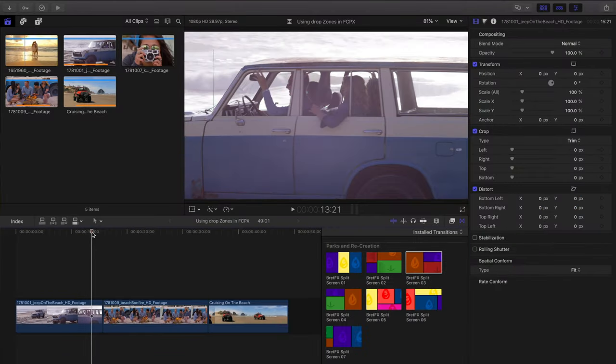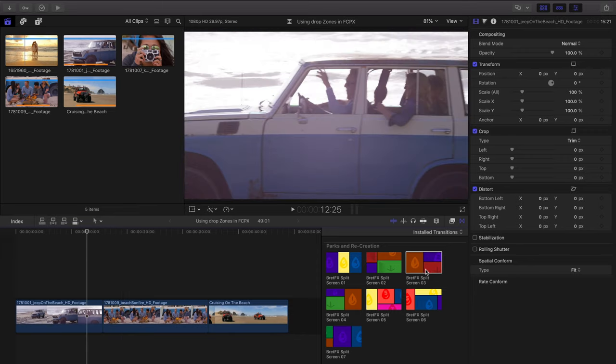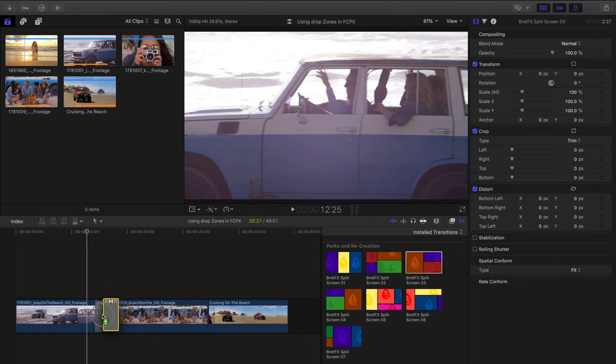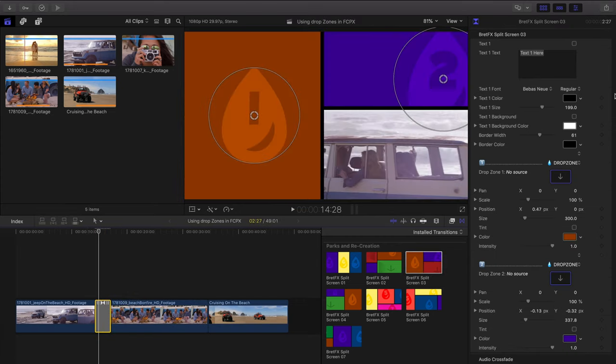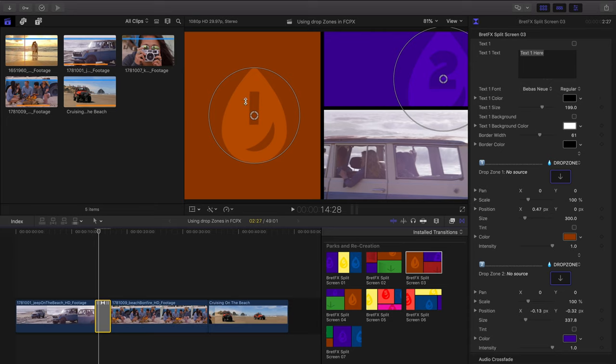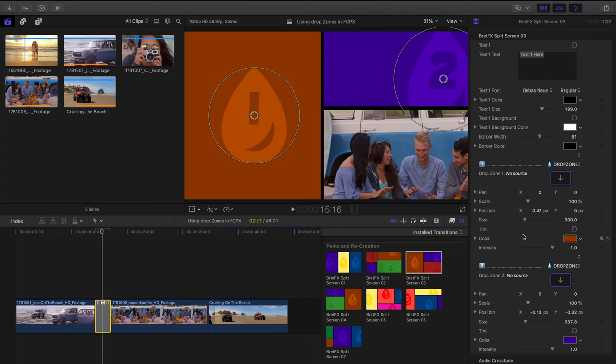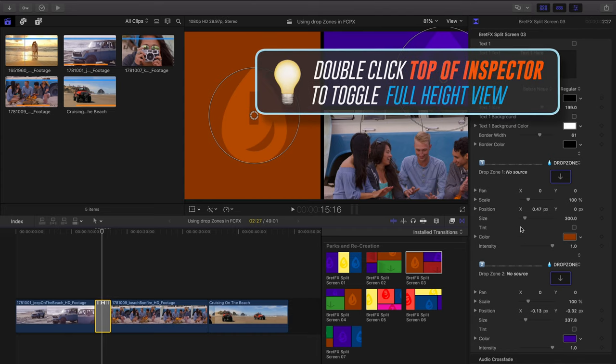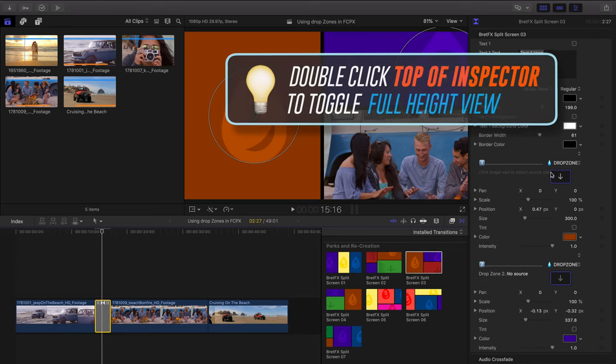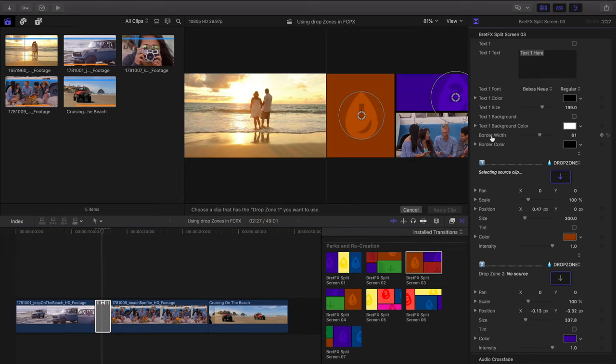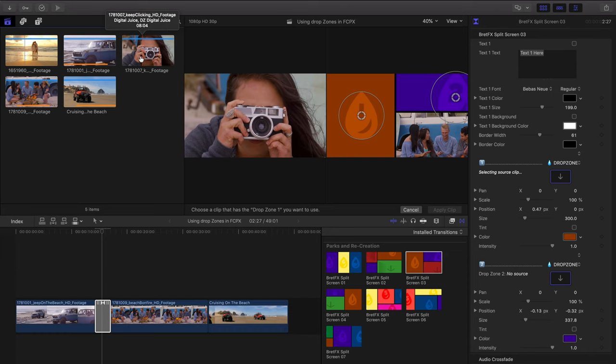So I've already got some footage in the timeline, and for this first example, we're going to use a transition, one of my own BrettFX split screen transitions. I'll drag it to the cut point here, select it, and you'll see it has two drop zones, drop zone one, drop zone two. We're going to focus just on drop zone one here on the left. So with the transition selected, we're going to head over to the inspector on the right here and find drop zone one. And we're going to click on the drop zone image well here, which brings up the dual display here for choosing your media.